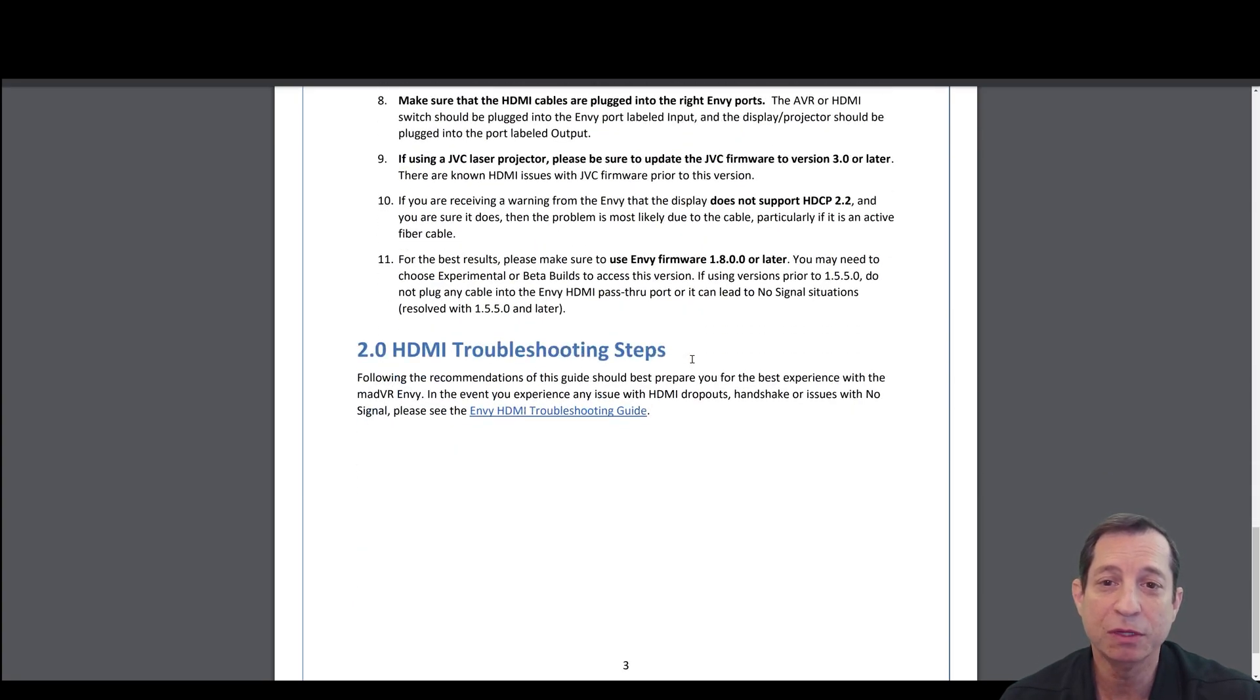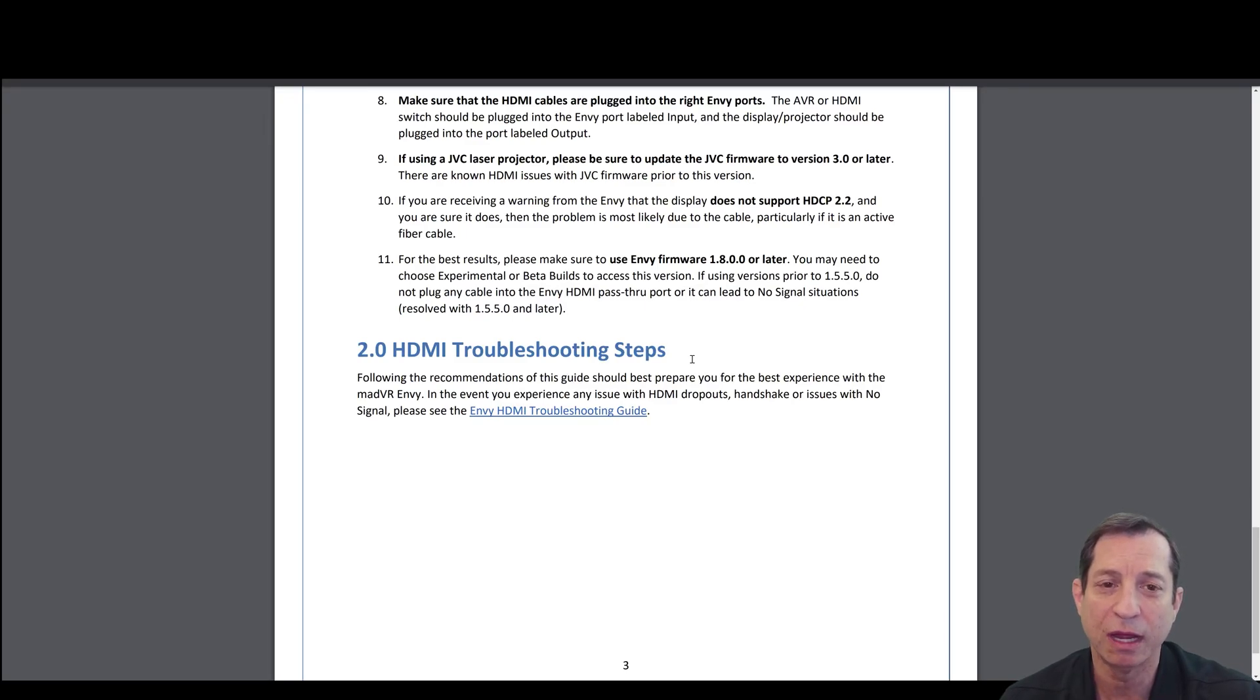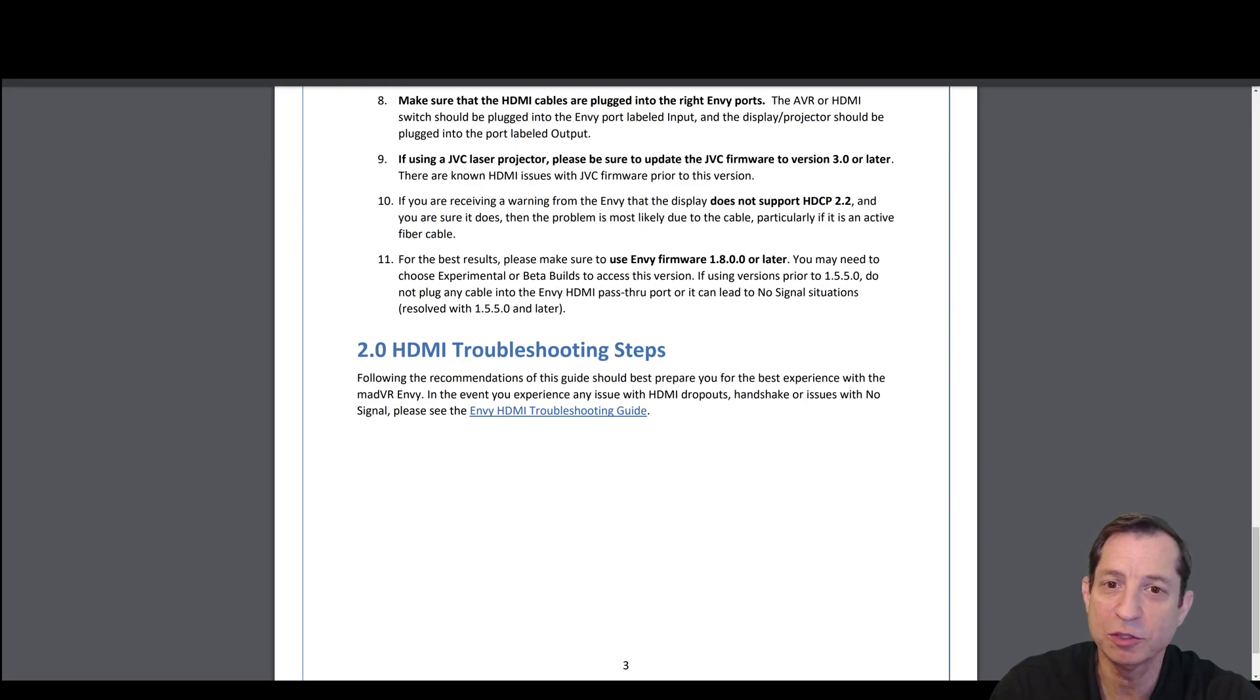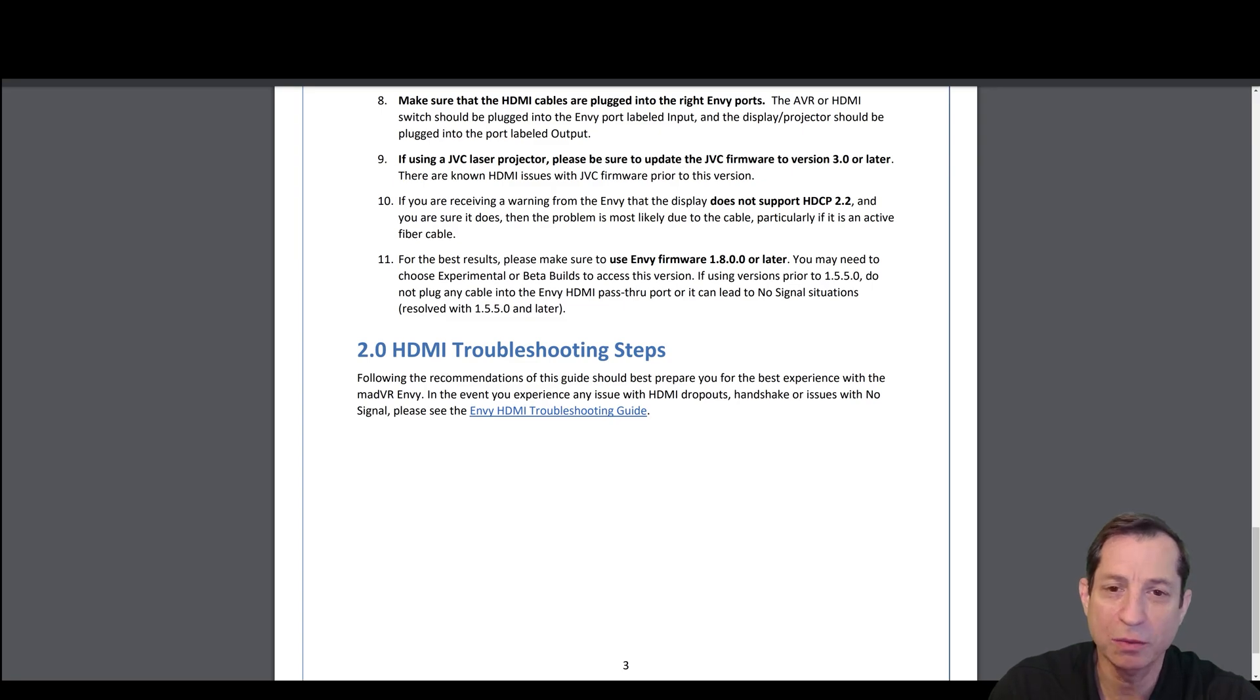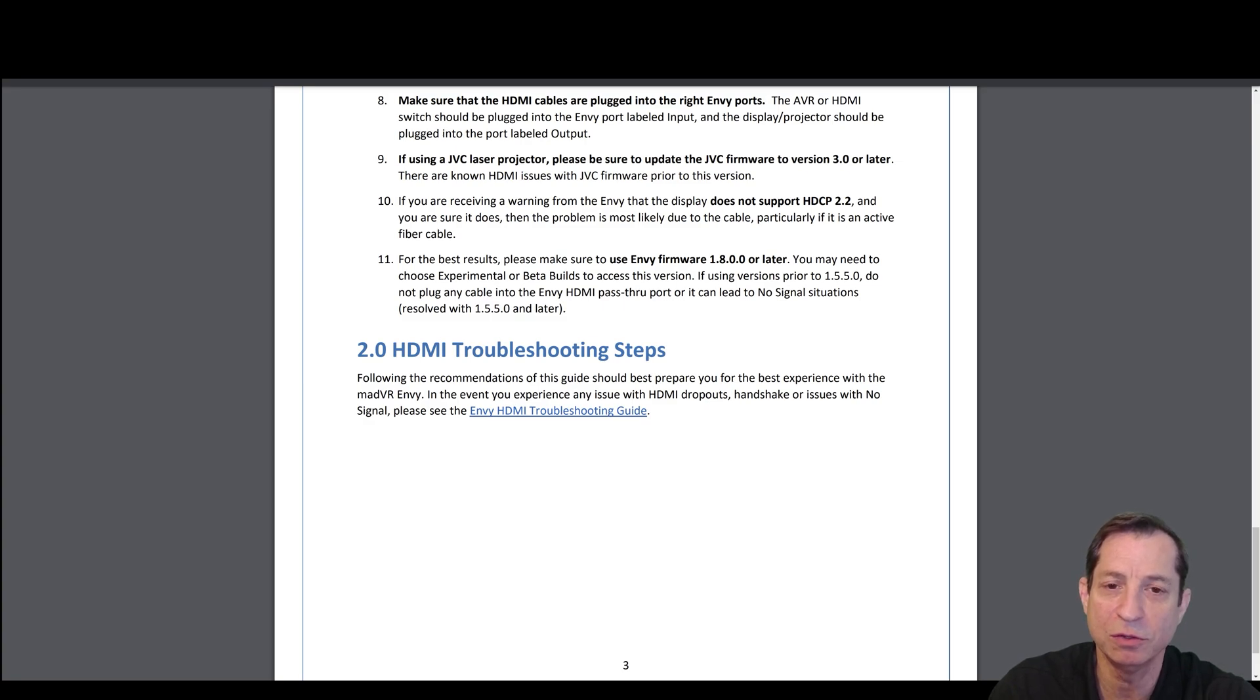If you're using a JVC laser projector, it's particularly important to make sure you're running the JVC firmware version 3 or later. Likewise, it's generally a good idea to update the firmware on whatever display you may be using. In the unlikely event you receive a warning from the Envy that the display does not support HDR P2.2, double-check the cable between the Envy and the display and try another one as a troubleshooting step. If you need more help with this or any HDMI-related matter, see our lesson on HDMI troubleshooting. Lastly, it's always a good idea to make sure the Envy is using the latest firmware.